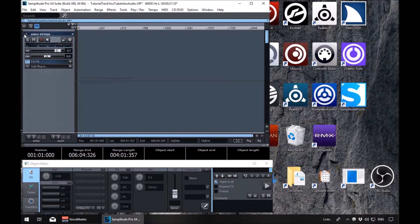Welcome back. Today we're going to have a look at markers. Markers allow us to, as the name suggests, put down a marker and return back to that position wherever it is in the project with a keystroke. So it's very useful for marking the beginning of verses, choruses, that type of thing for example.